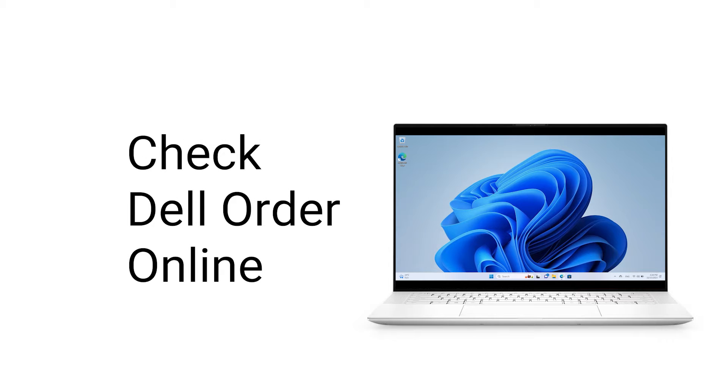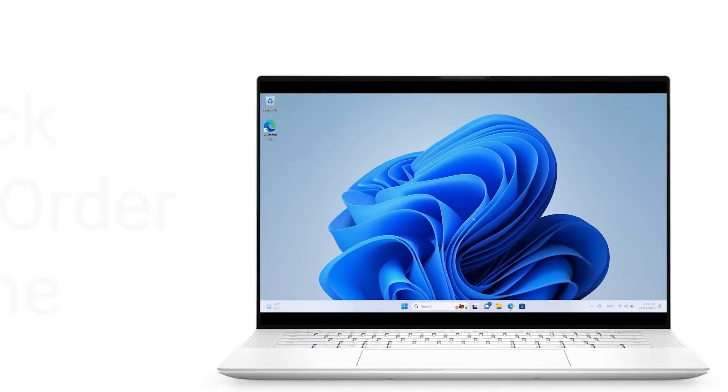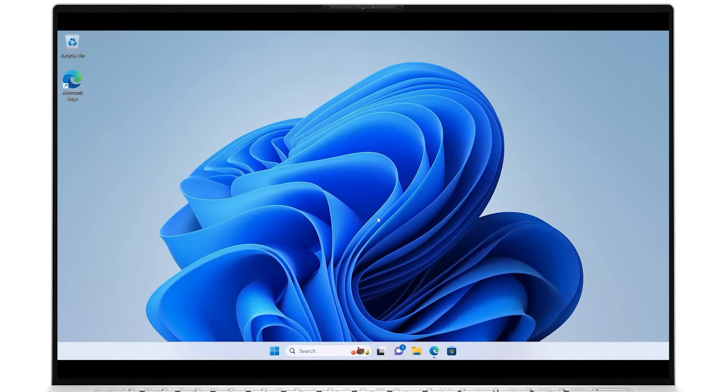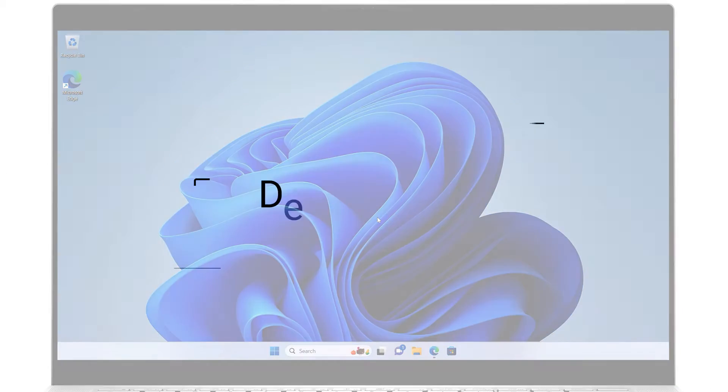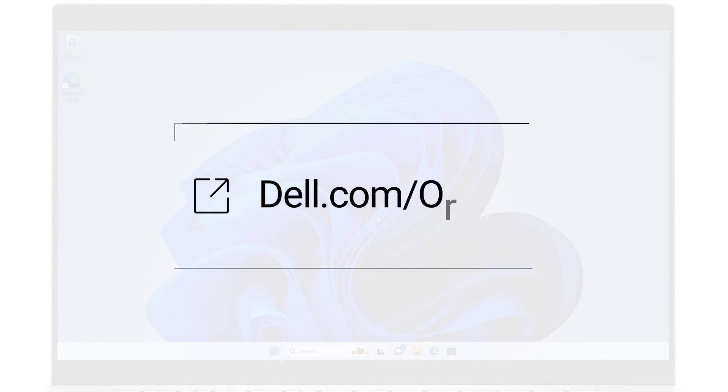You can easily check the status of your Dell order using our online tracking tool. Using your favorite web browser, go to dell.com slash orders.